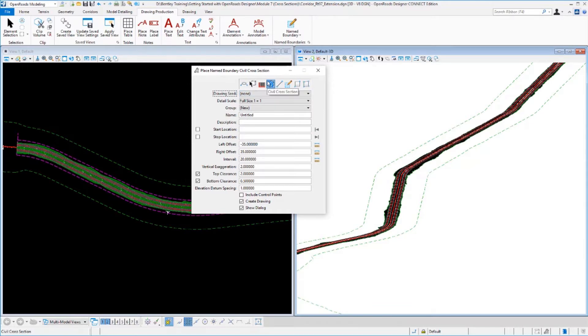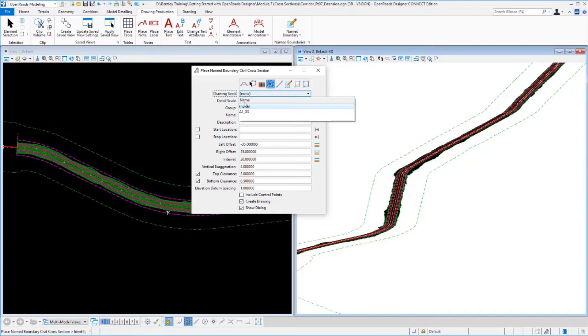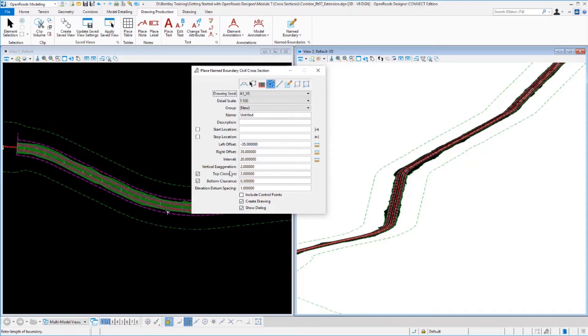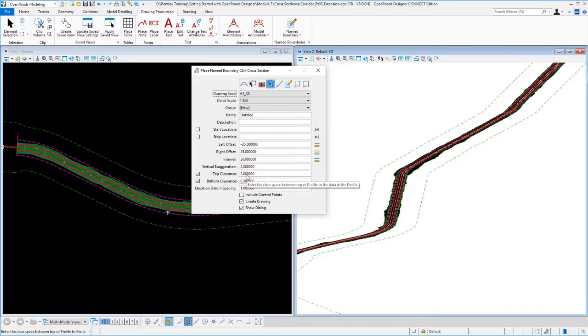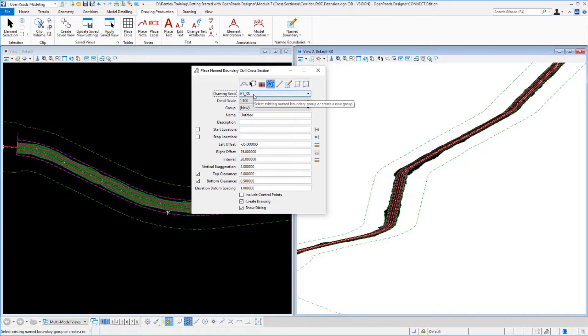So we're going to use this cross-section tool, and we're going to load up a drawing seed here. What that drawing seed is going to do is it's going to set the rest of these parameters, so I don't have to worry about all of them. And it also defines some other seed files that are used behind the scenes when I create the drawings themselves, as well as how all the annotations are done. There's a whole lot to what's in this drawing seed that makes all of this work.